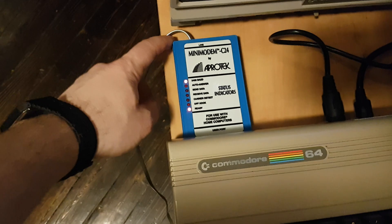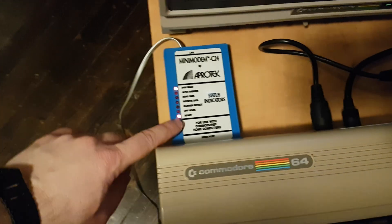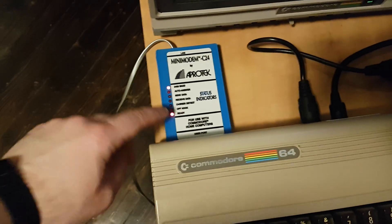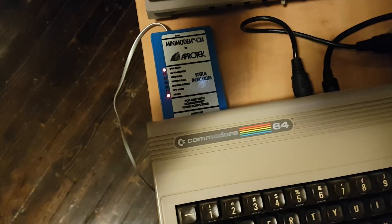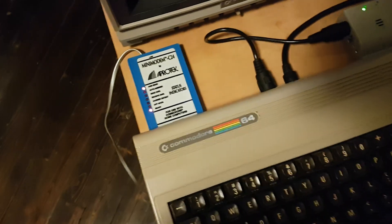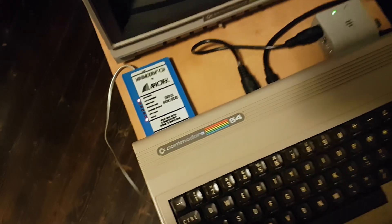I got this mini modem C24 off Herc at World of Commodore last year, 2019.